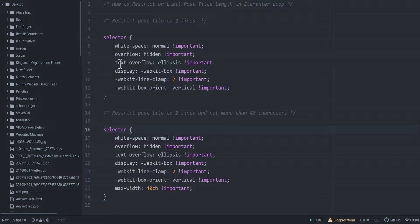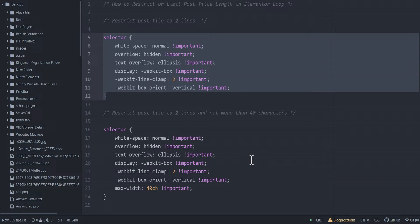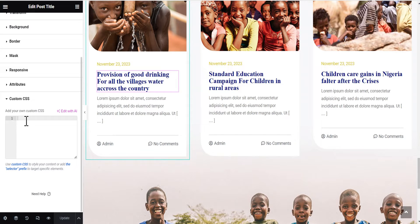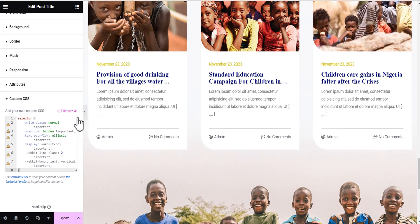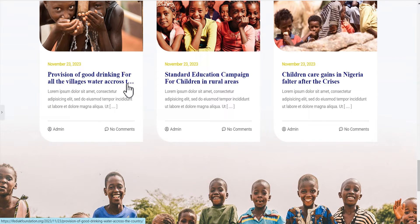The first one restricts the post title to two lines — no matter how long the post title is, it won't exceed two lines. Let me show you: when I copy this code and paste it under the Custom CSS, you'll notice something. As you can see, there are no three dots after the text on these posts because their length doesn't naturally exceed two lines.